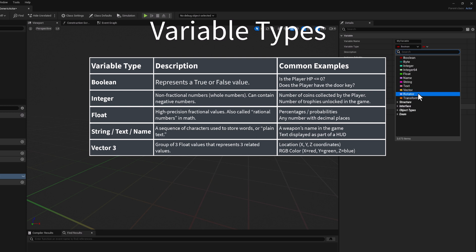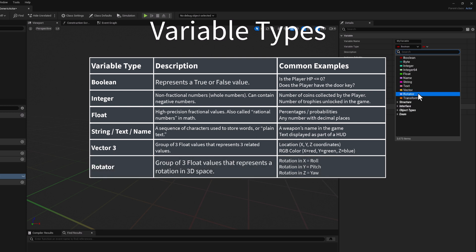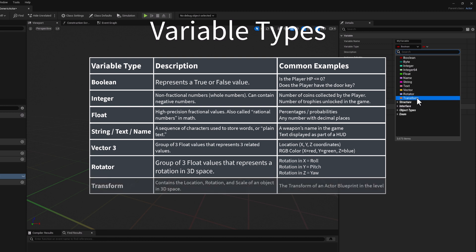The next one is a rotator. It's a group of three float values that represent a rotation in 3D space. The value in X represents the roll, the rotation in Y represents the pitch, and the rotation in Z represents the yaw. And finally, the transform, which contains the location, rotation, and scale of an object in 3D space. This represents the transform of an actor blueprint inside your level.